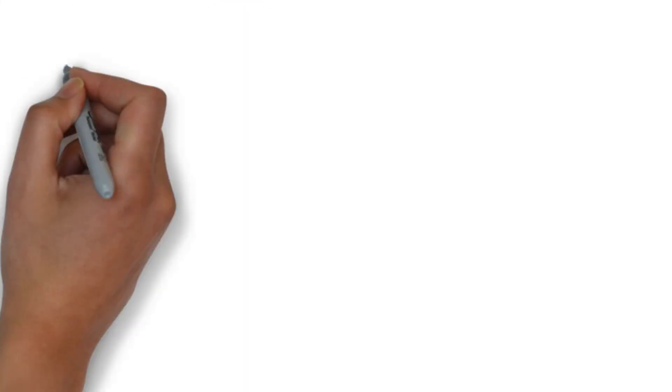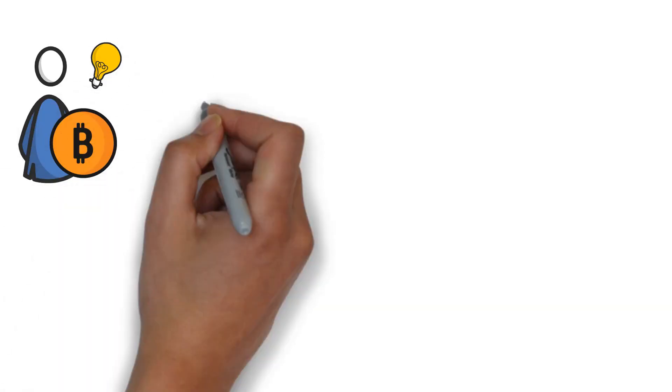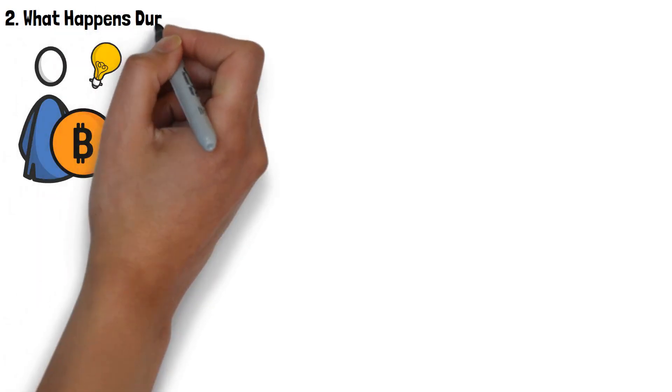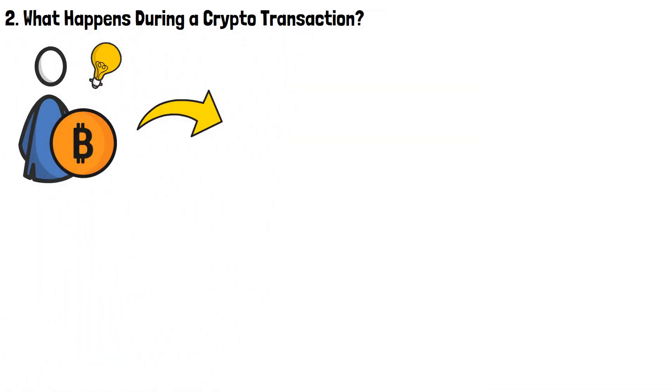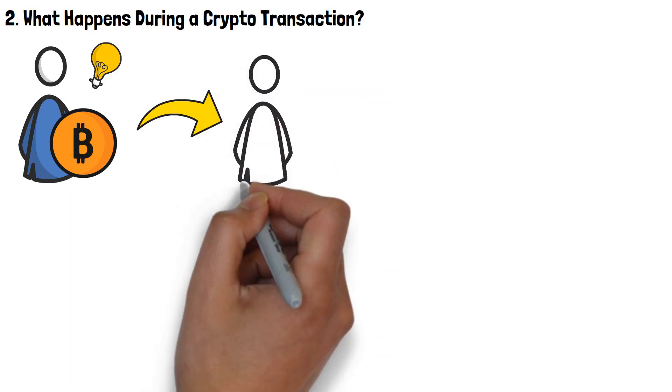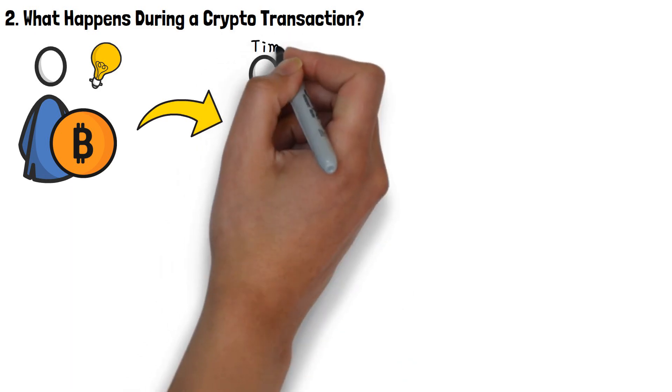Now that you're familiar with the unique features of cryptocurrencies in general, it's time to check out how does crypto work transaction-wise? Specifically, what happens when you perform a cryptocurrency transaction? For consistency's sake, let's stick to the same example I gave earlier in the video. You sending some crypto to Tim.